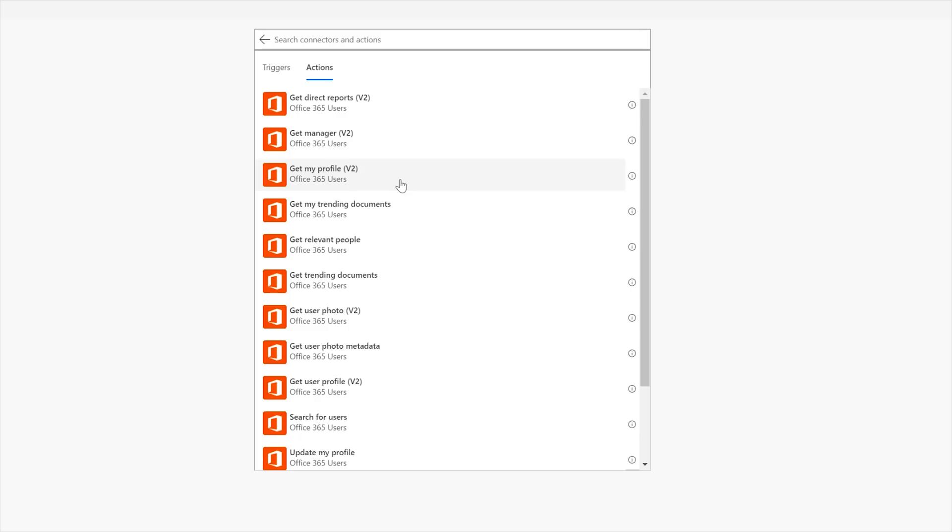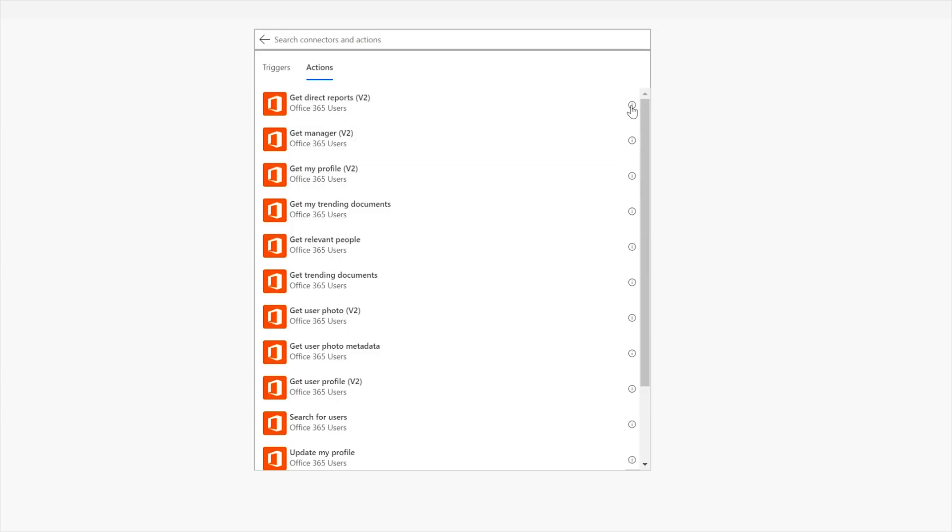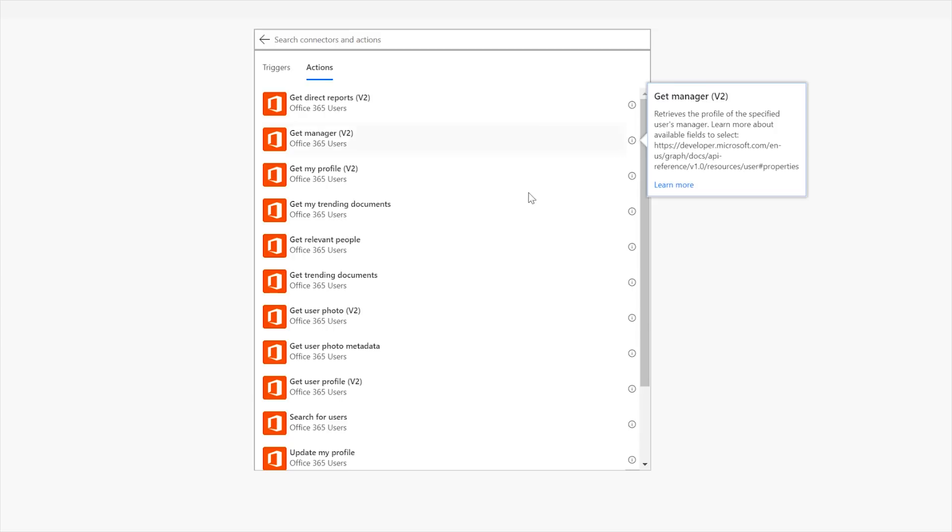Now inversely, you could also put in someone's email address and find out who is their manager. Okay, now this one is about me. This is how you get like my profile. So if I were to use this action, let's go click over here, retrieves the profile of the current user. Okay, and so now there's some documentation over here too that we can learn more about each of these things.